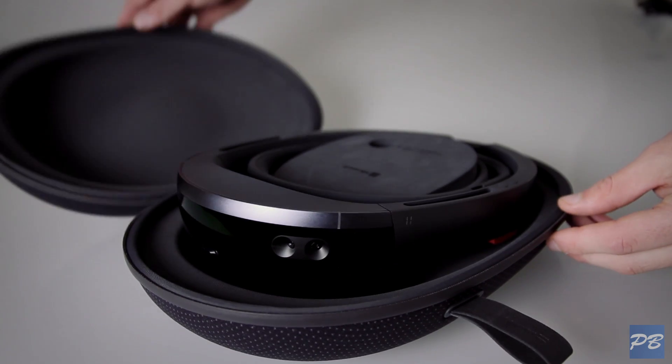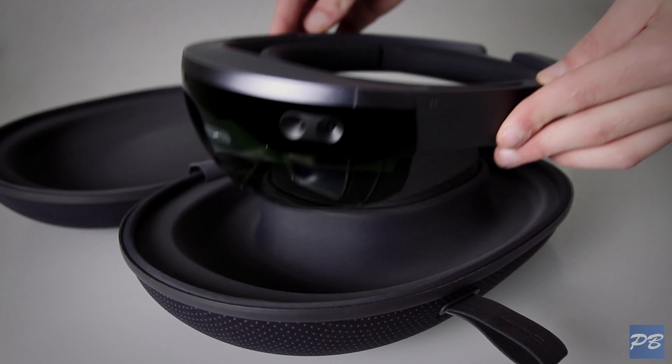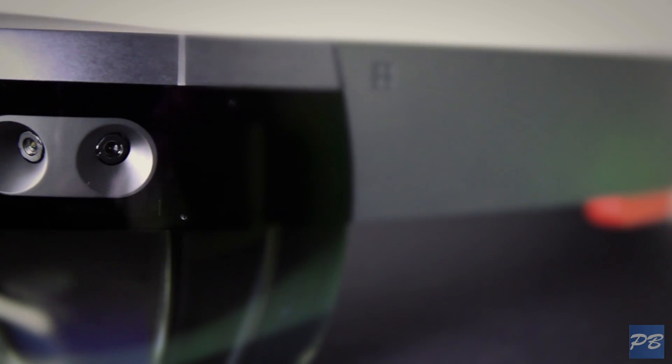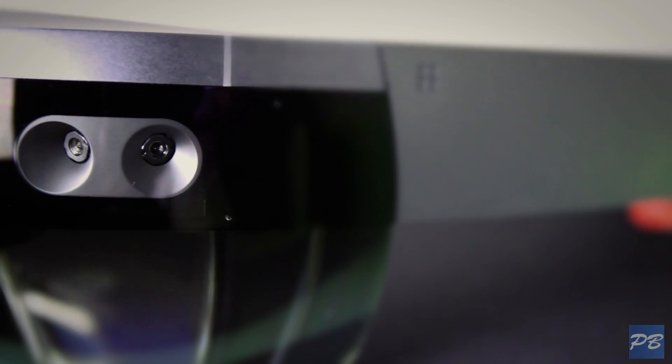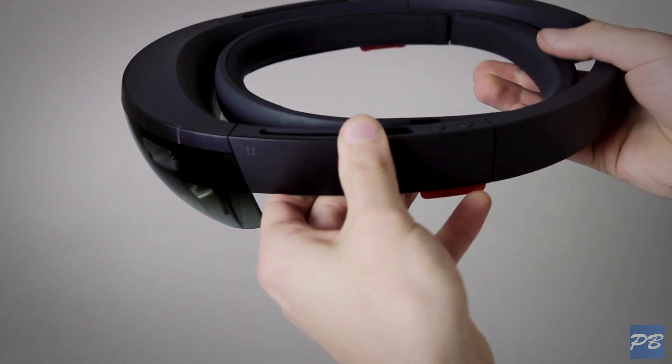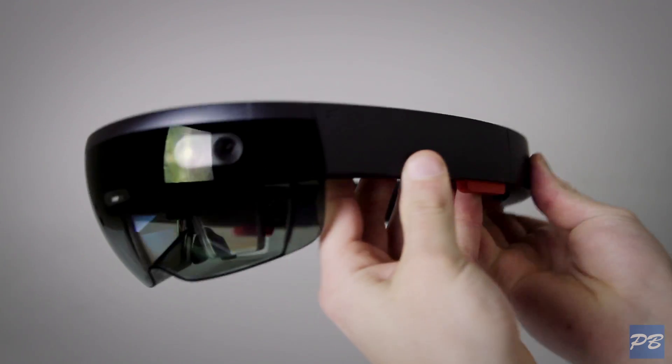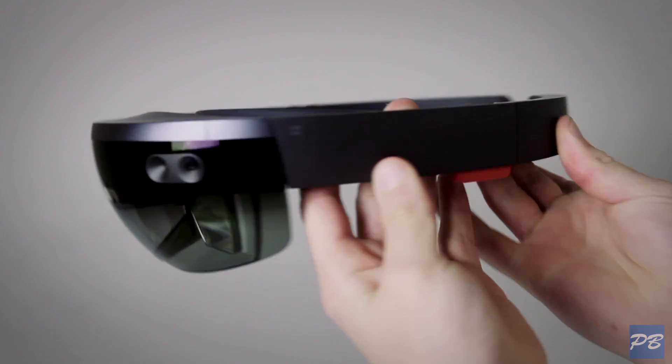It's running Windows Holographic, a simplified version of Windows 10, and everything is inside this single headpiece. It's not controlling a computer in the same room, there's no tracking boxes, no wires, just the headset.